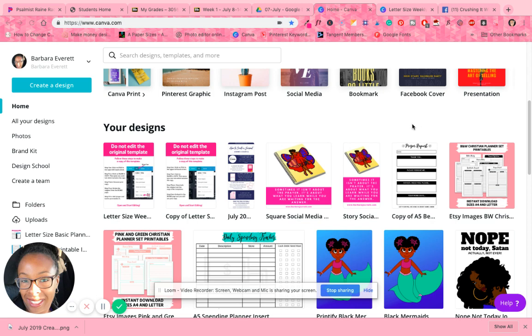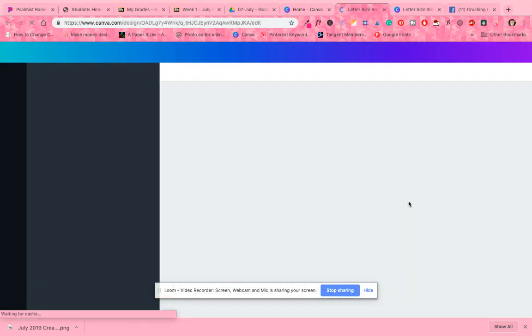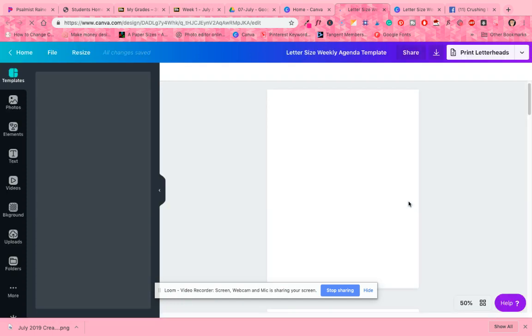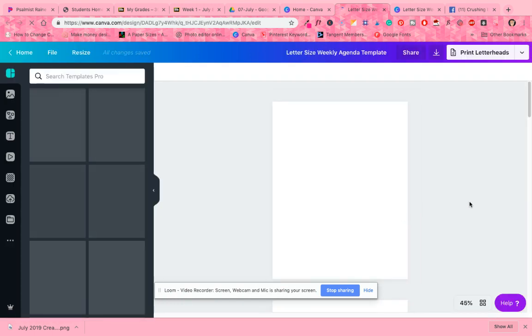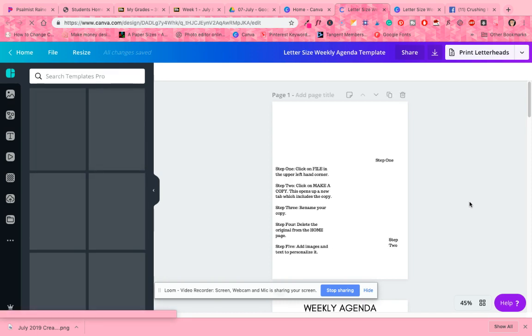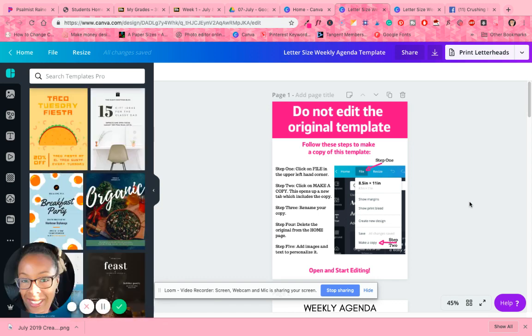So when you go to the link for the templates, it'll take you here. And the first page is just a page just kind of showing you guys how to save it to make it your own. But Canva has a new feature where I actually save this as a template. So you should be able to update it without it being updated for everybody.